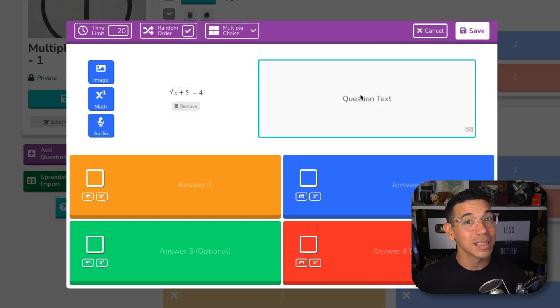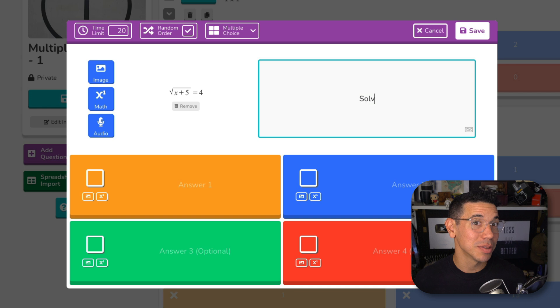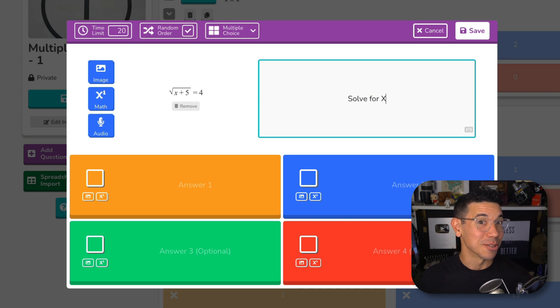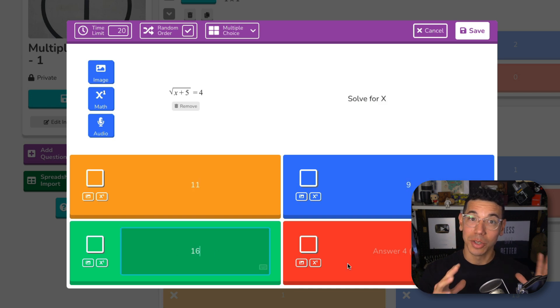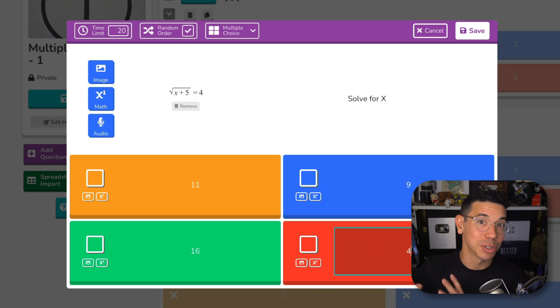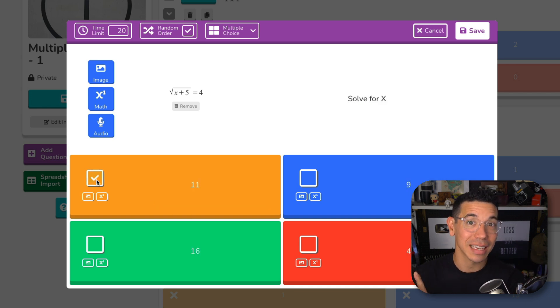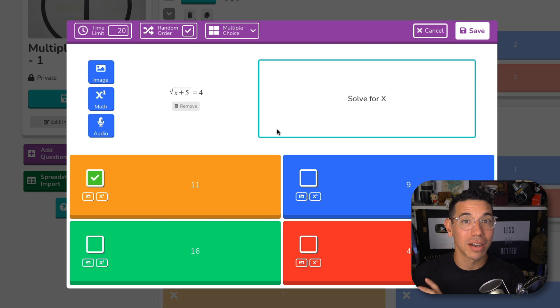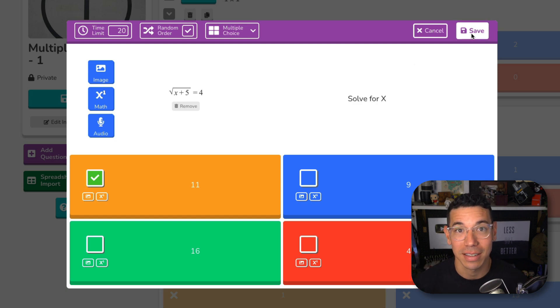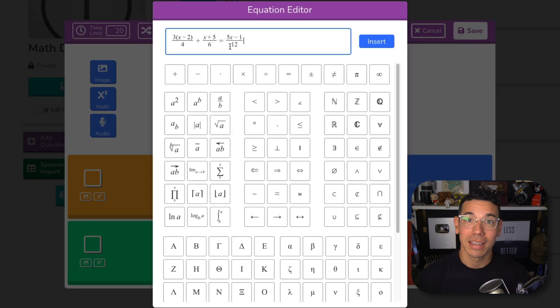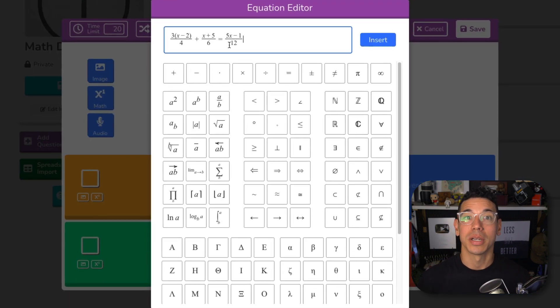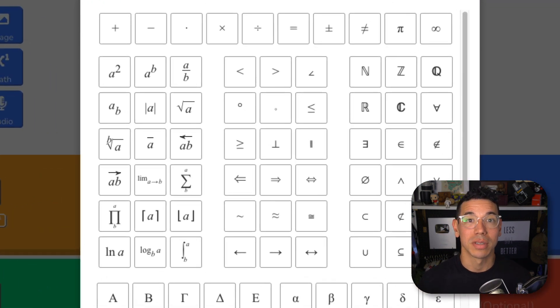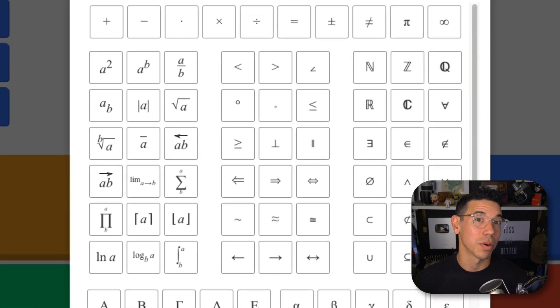Once the equation is composed and inserted, it's treated like media, so you can still write instructions in plain text or add context alongside it. It also allows you to include special symbols that aren't normally supported in plain text.